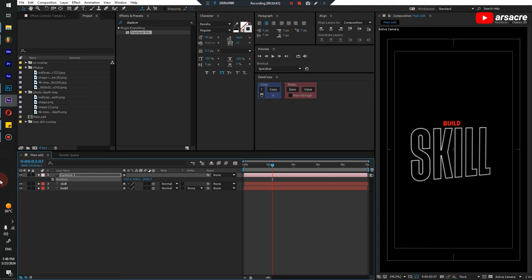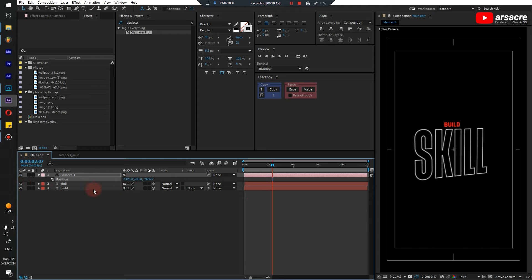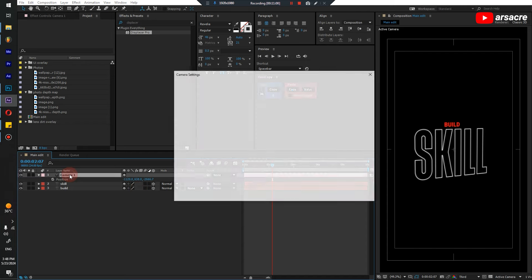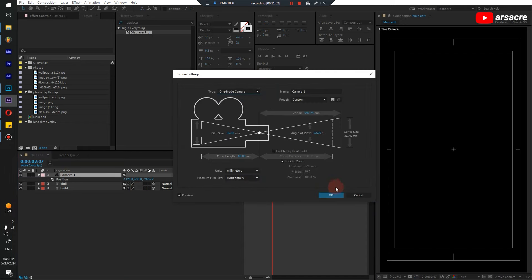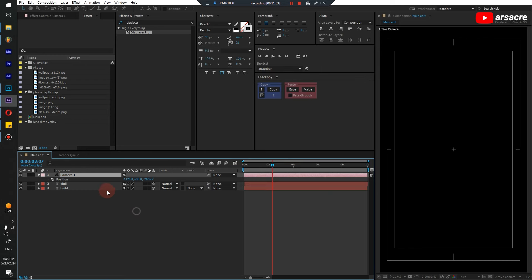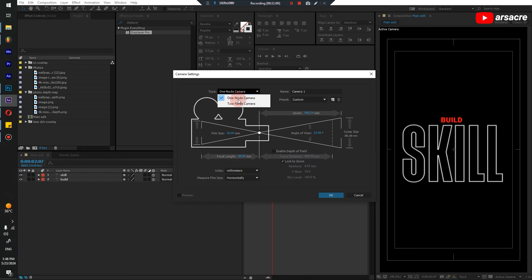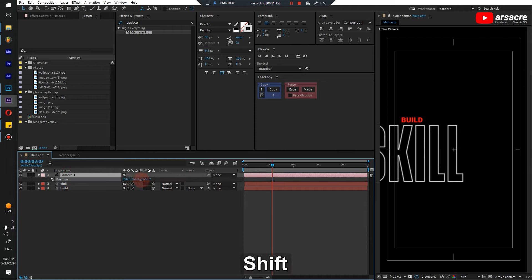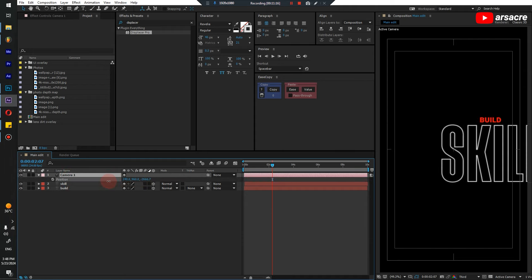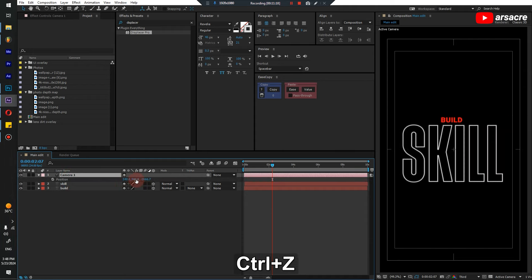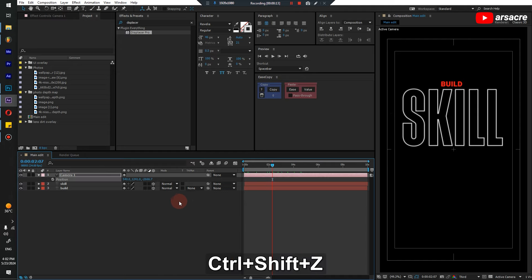If I convert it to a one node camera, see what happens. Let's delete and add a new camera — this time a one node — and see what happens if I move the position. It's moving how I want it to move. So let's undo that and add a null object as well.